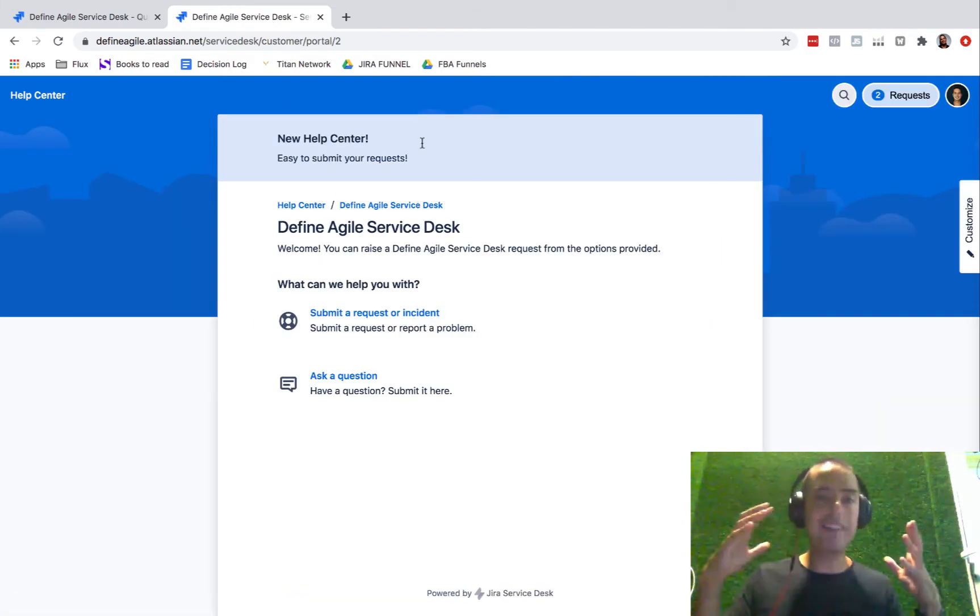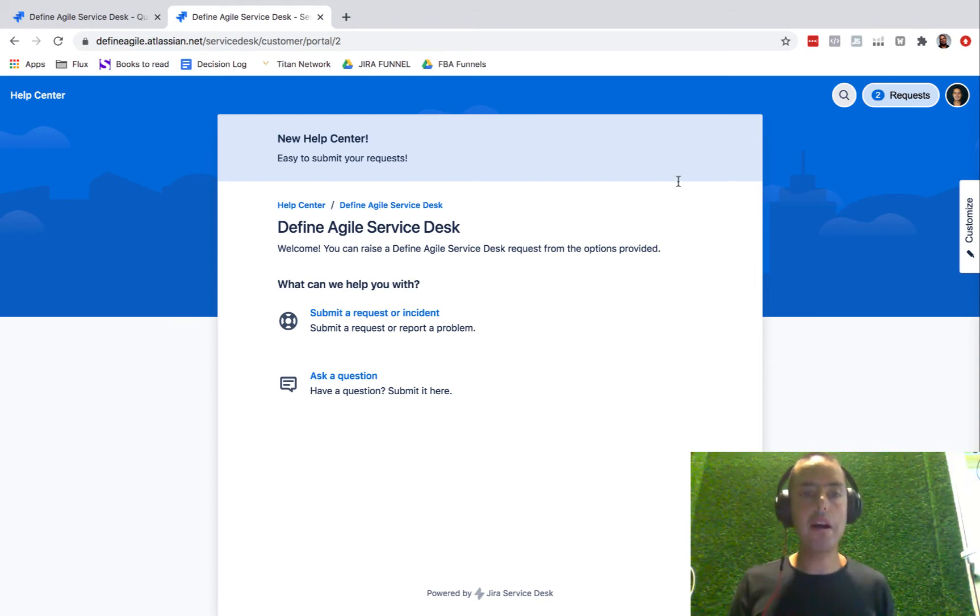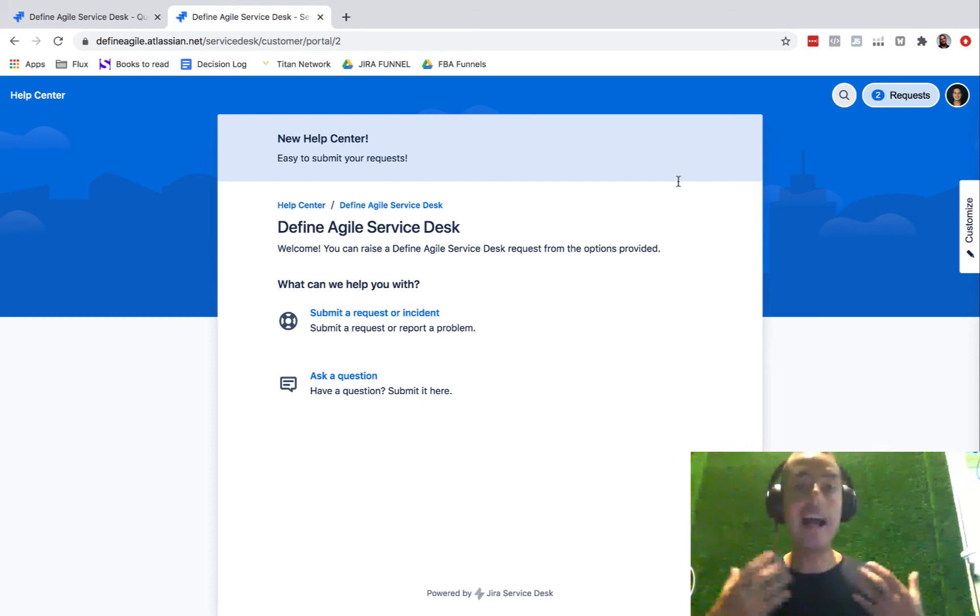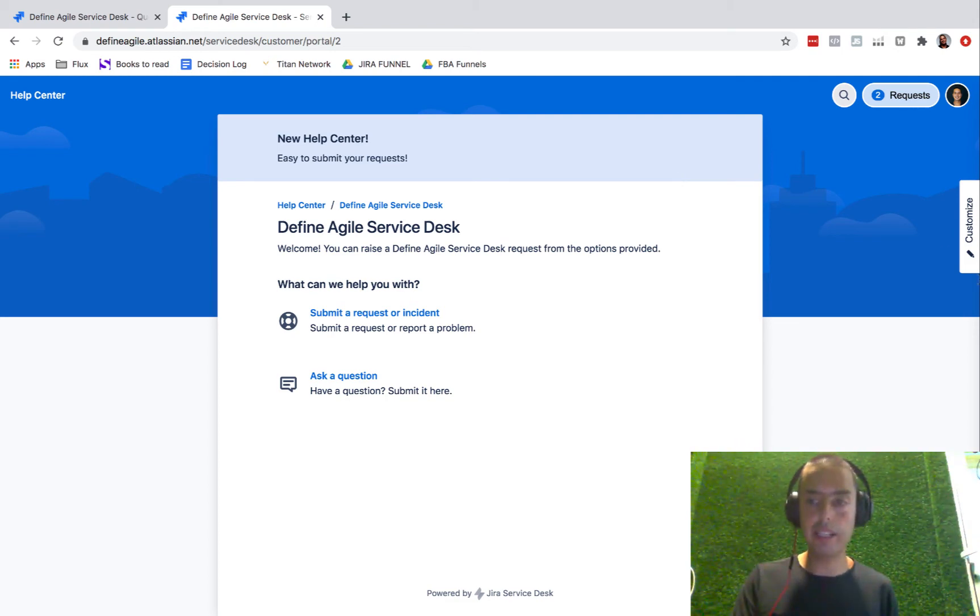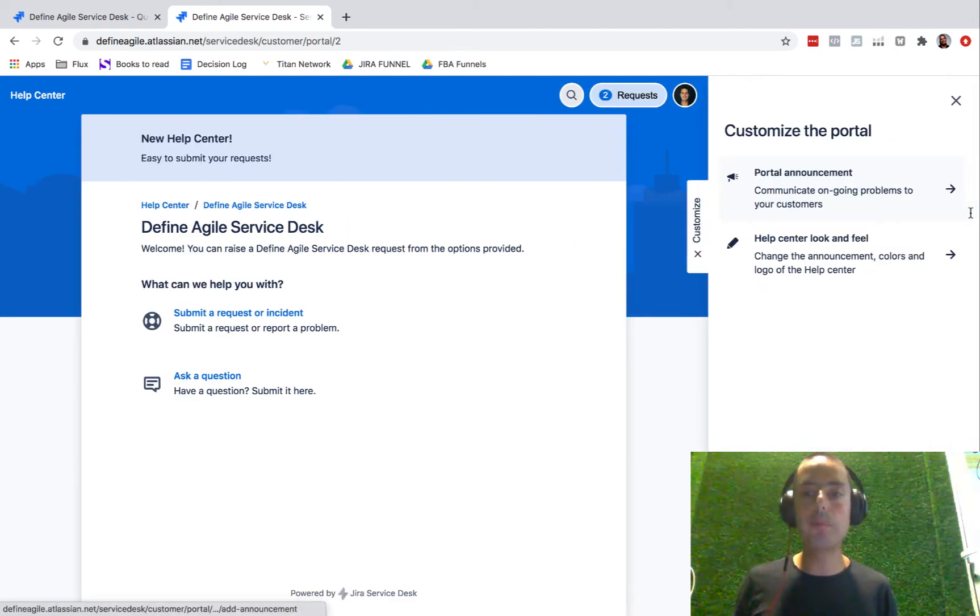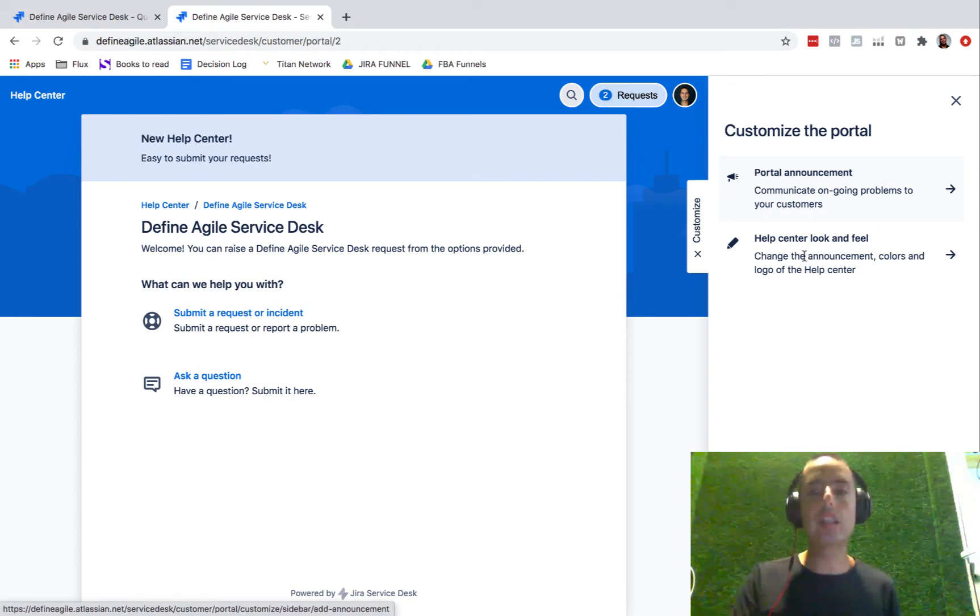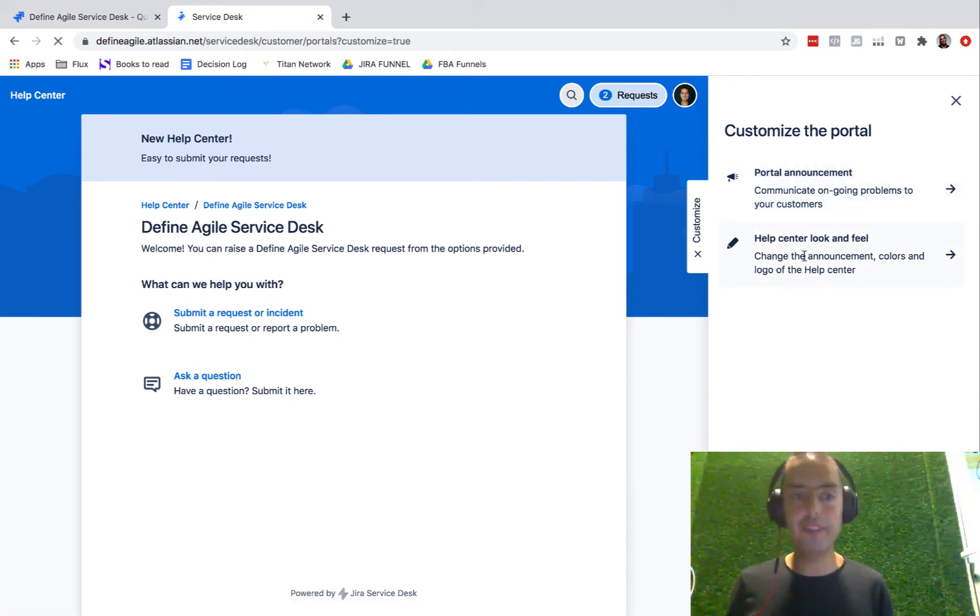Your announcement will be visible now. If you have anything new happening, you can put it here. If you have some delays, you can put it here—anything that you think is valuable for your customers you can put right here.